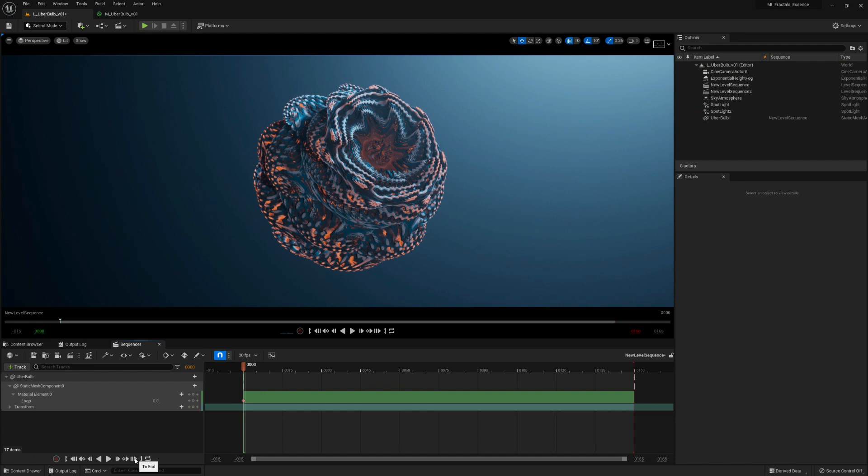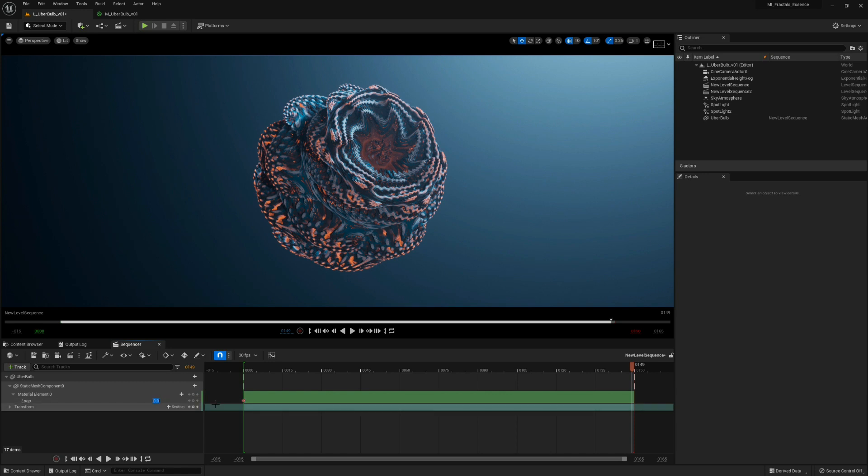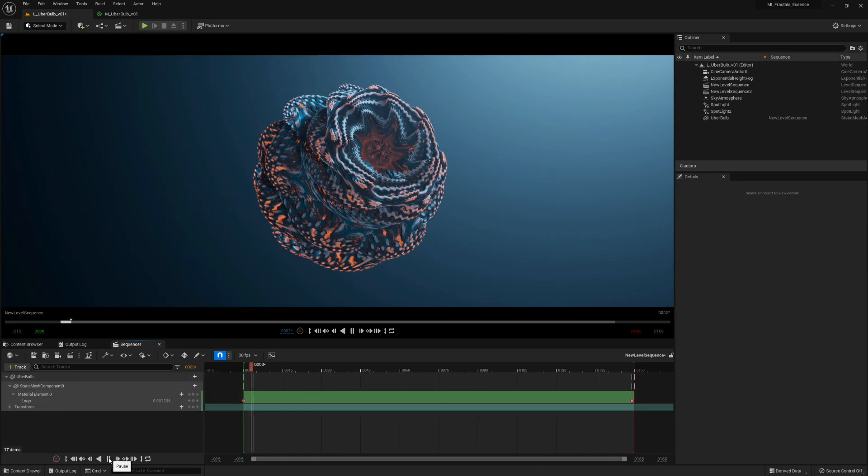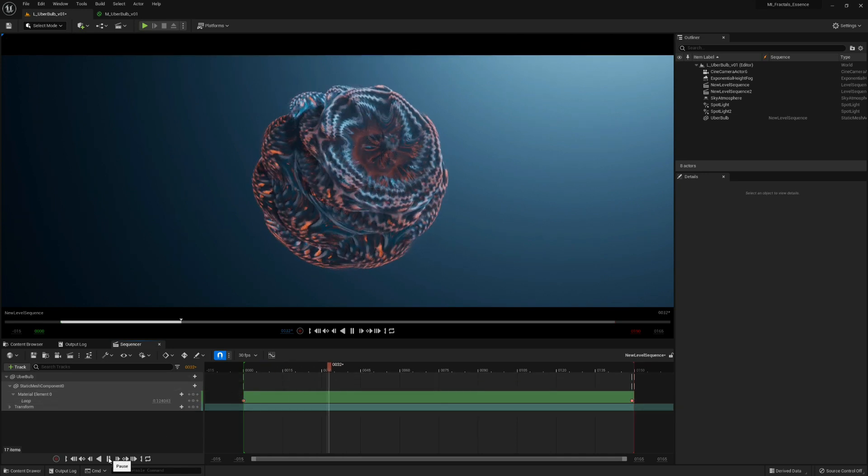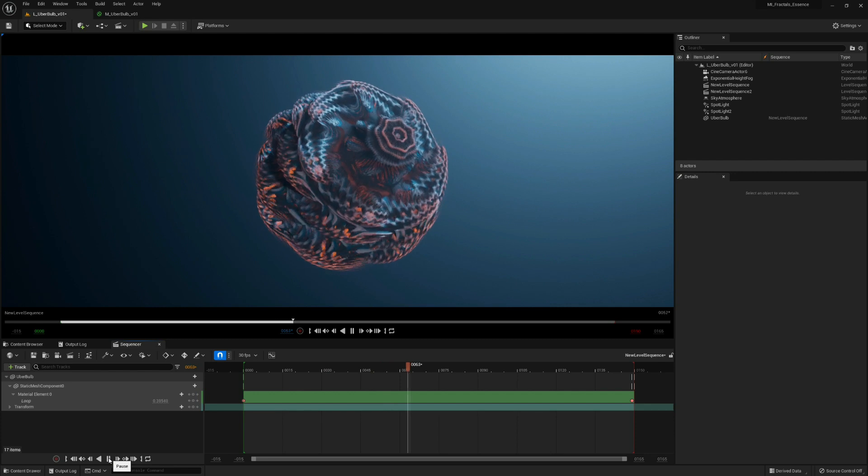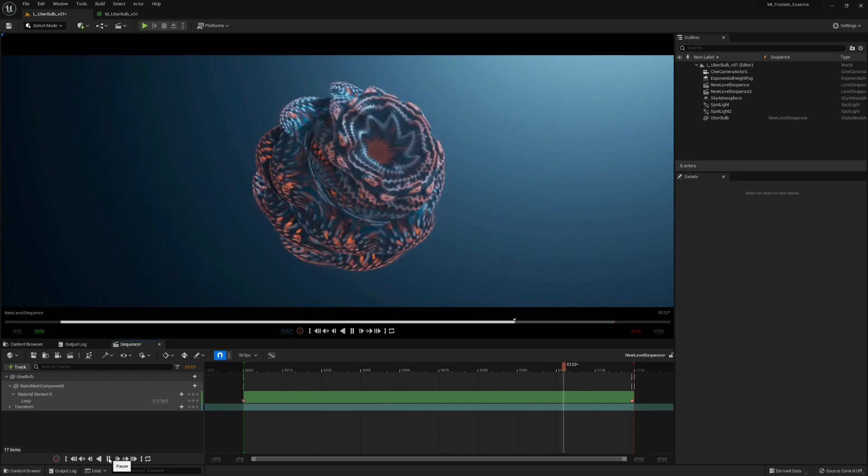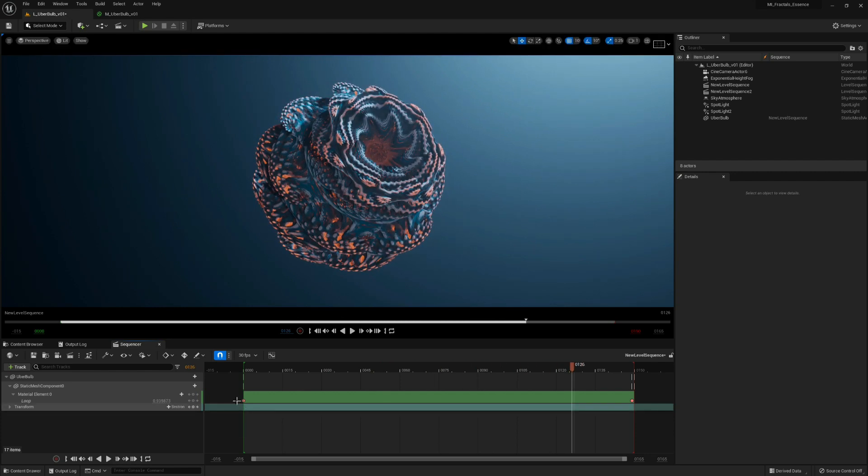And then at last frame, set that to 1. Now we should have a nice loop.